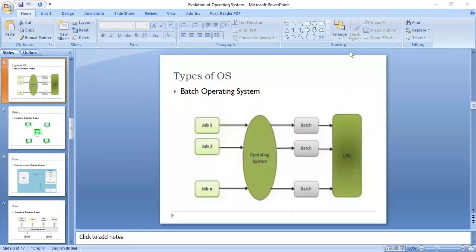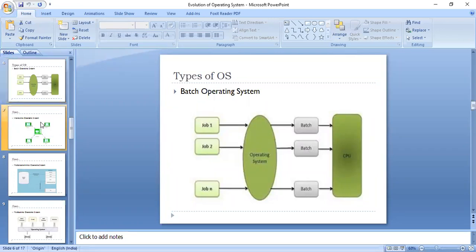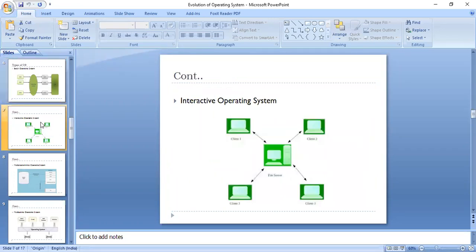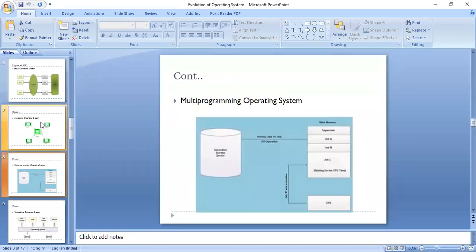In the previous session, we had discussed four types of operating system, under which we had discussed batch operating system, interactive operating system, and multiprogramming operating system.